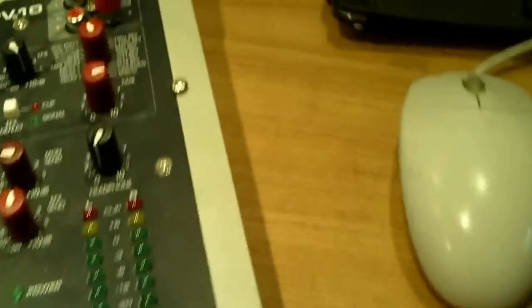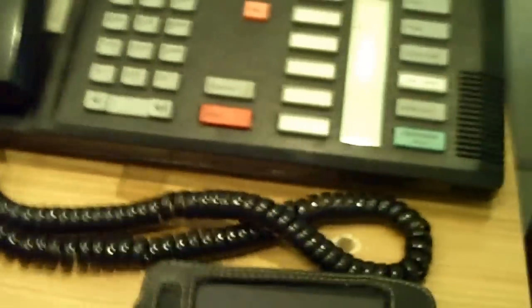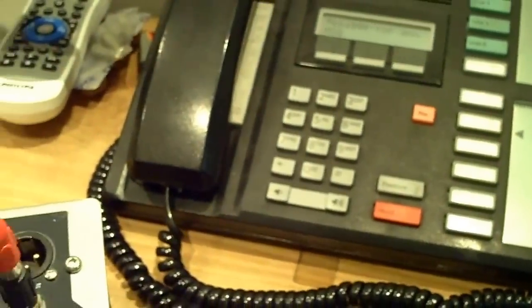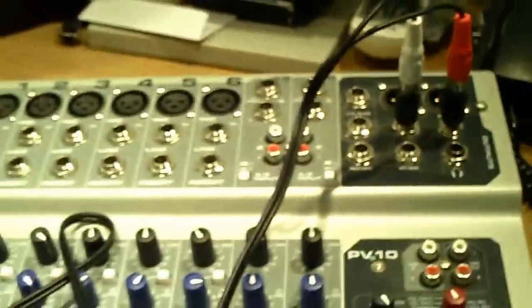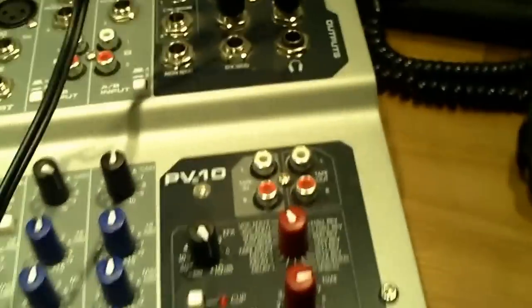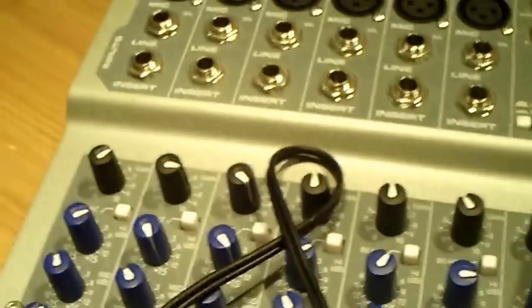There you go. Now again, if you don't have RCA out, you can get these RCA to quarter inch adapters. So then you just connect them into here and connect your RCA to there. There you go. Now you got audio going out from the mixer to your computer.